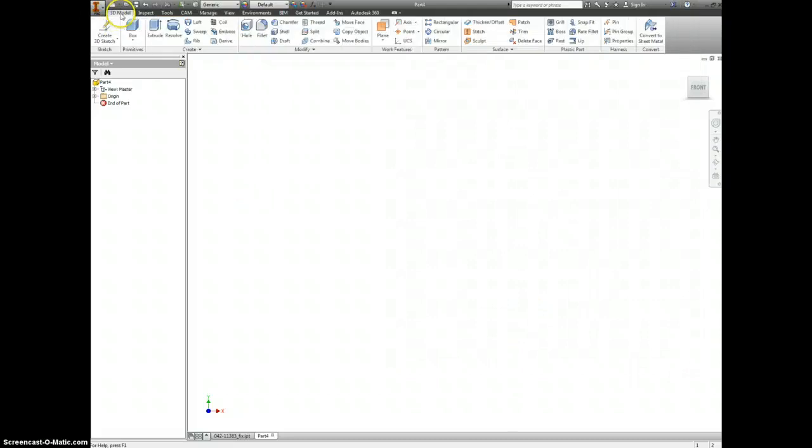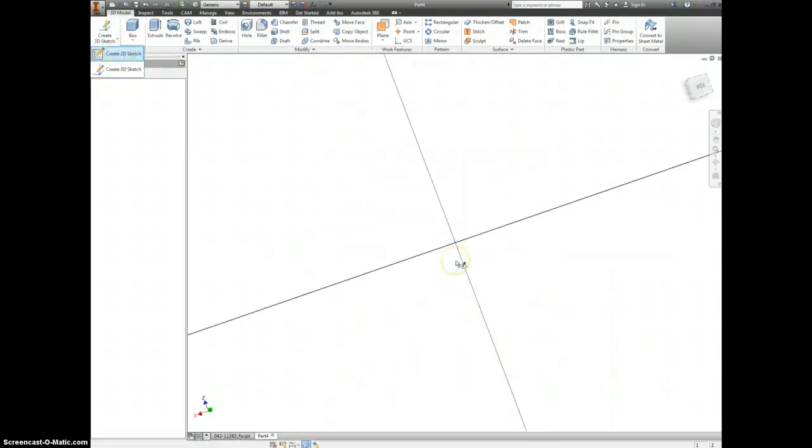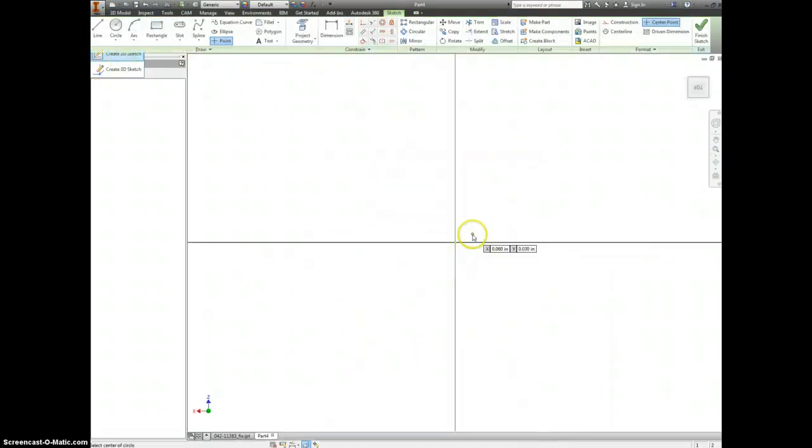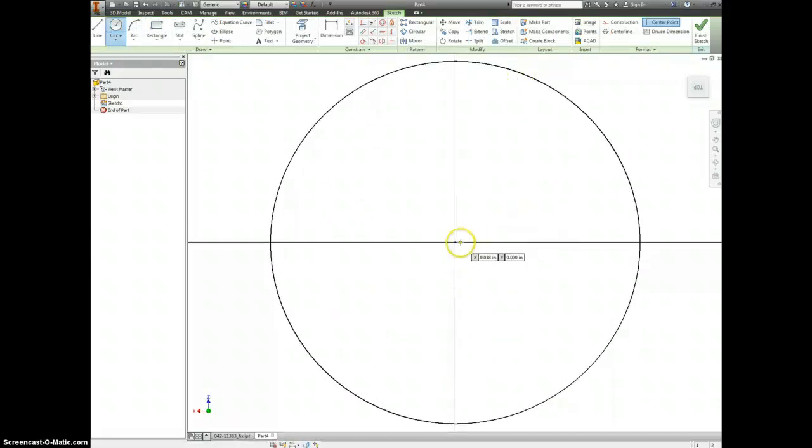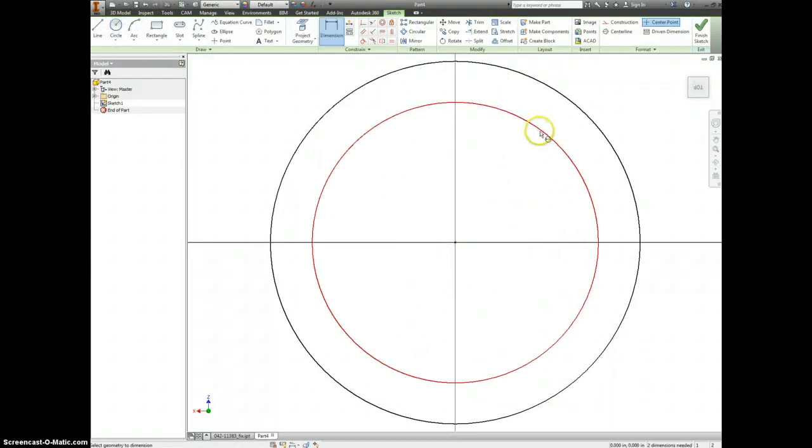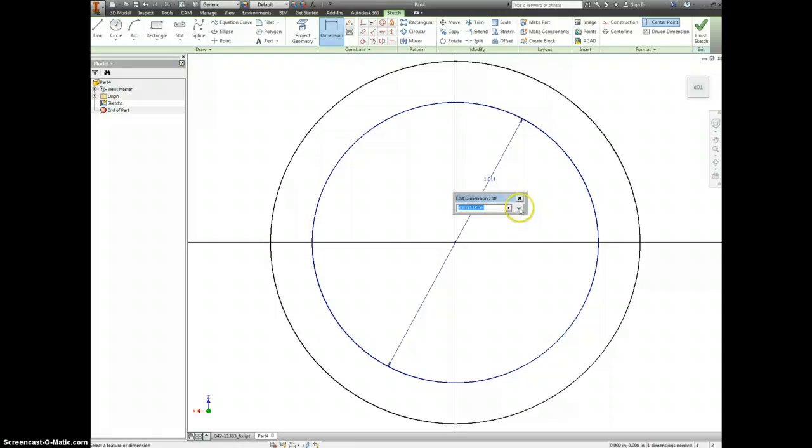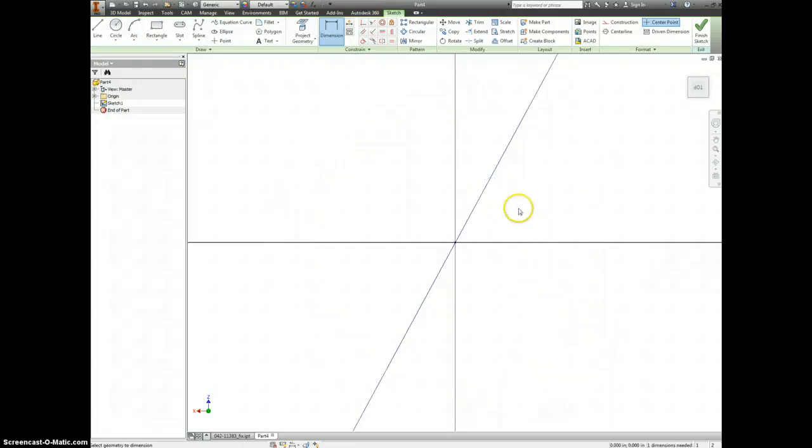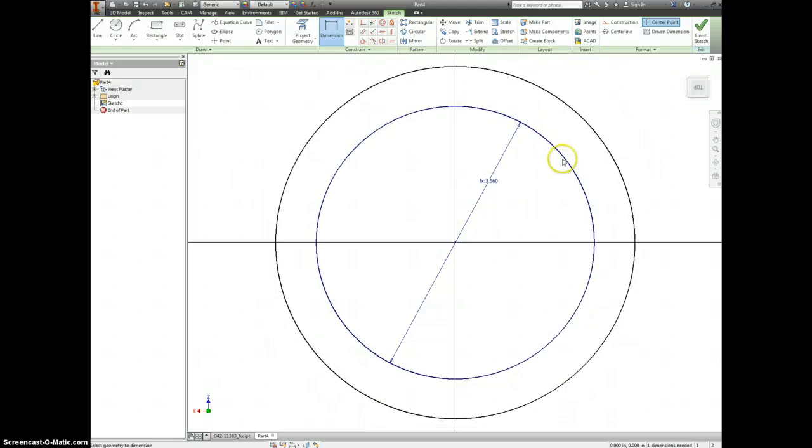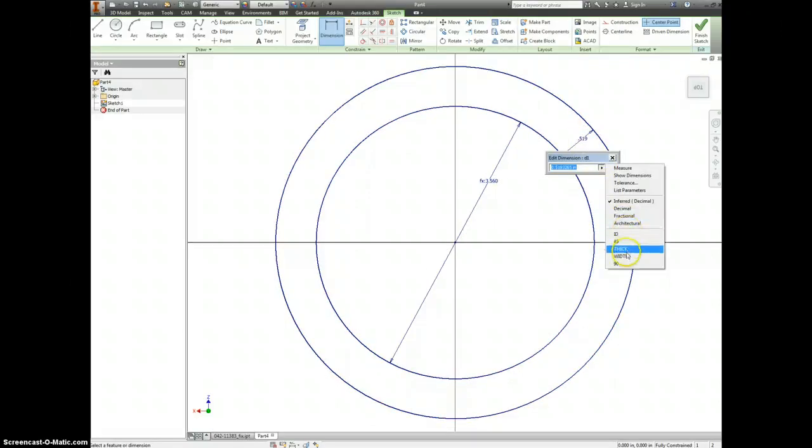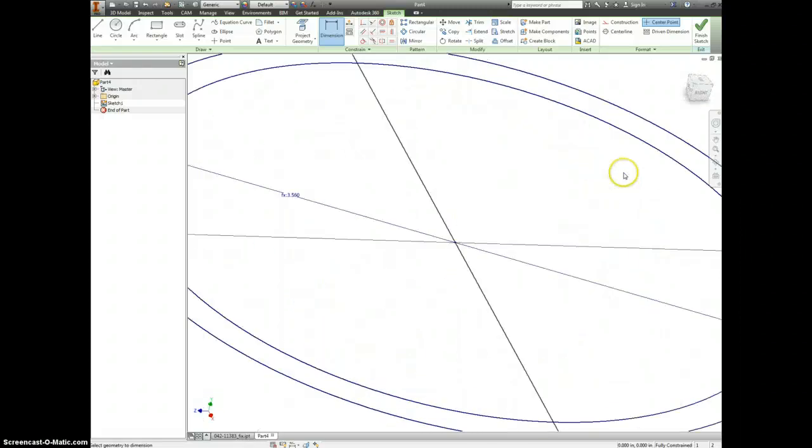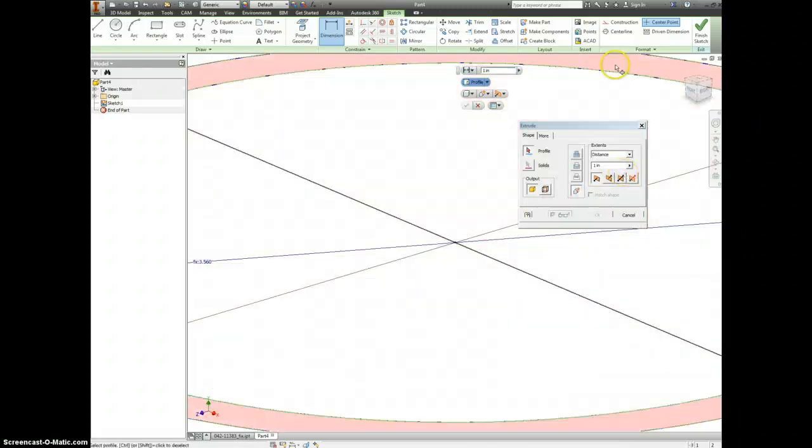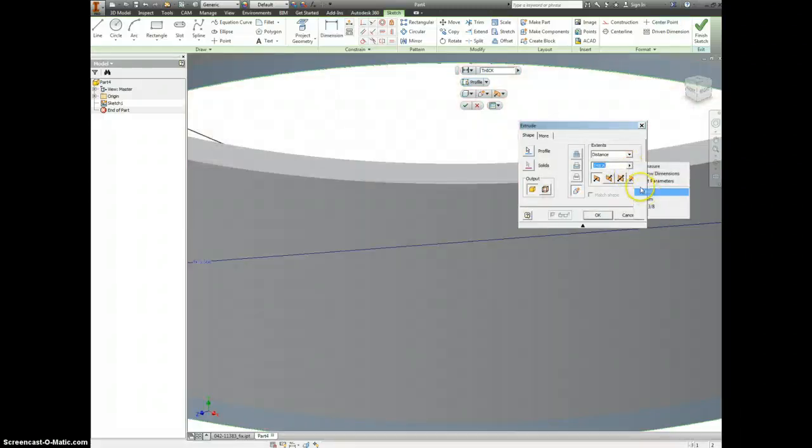And now we can start to make a 2D sketch. Start off with your origin. Draw a circle. Go back to your origin. Draw another circle. Dimension the first one to be the inside diameter and the distance between the two to be the width. Go ahead and extrude that and change this to thick.